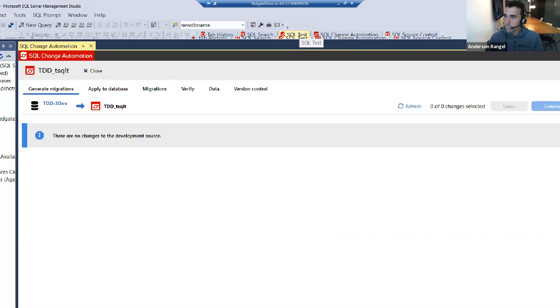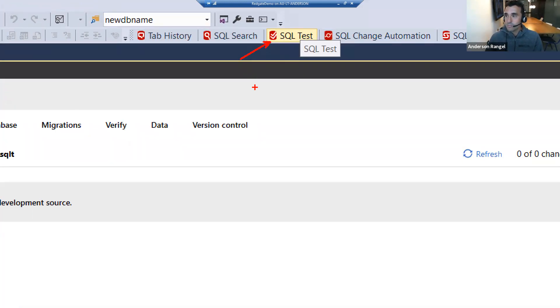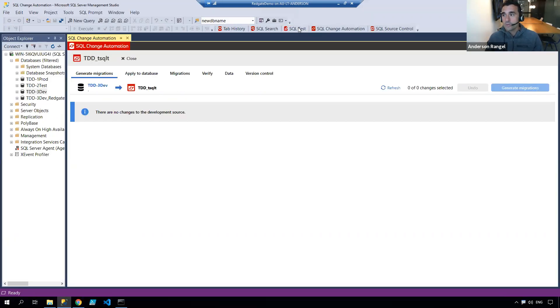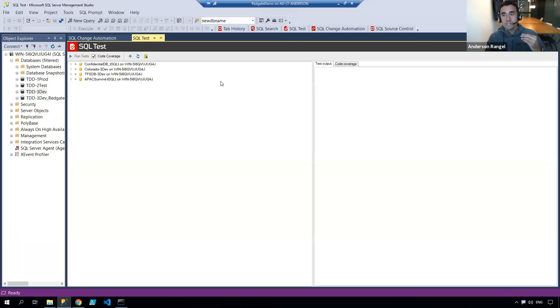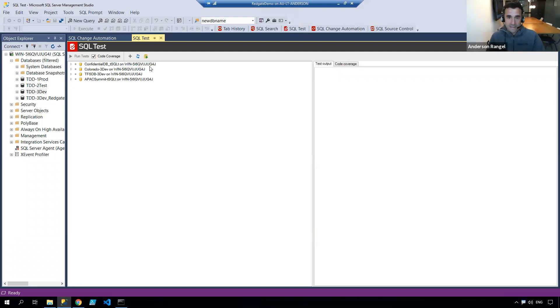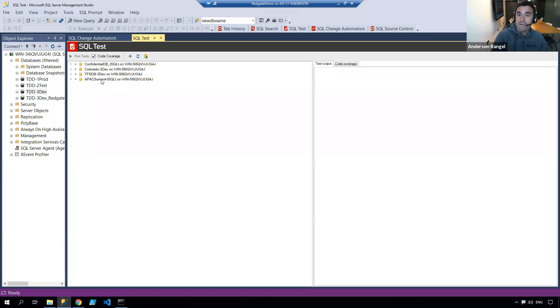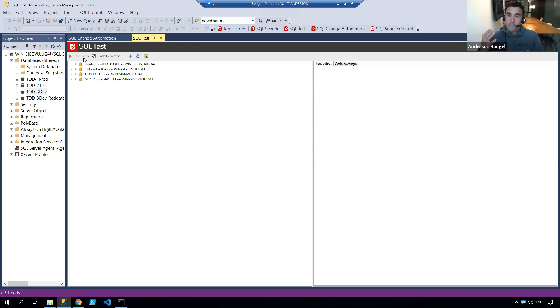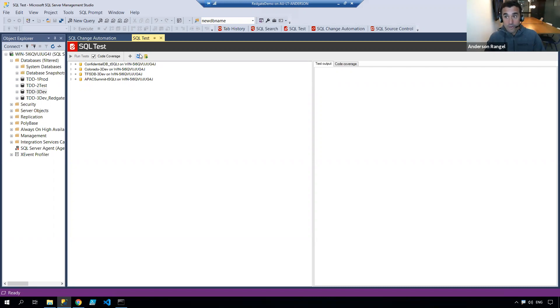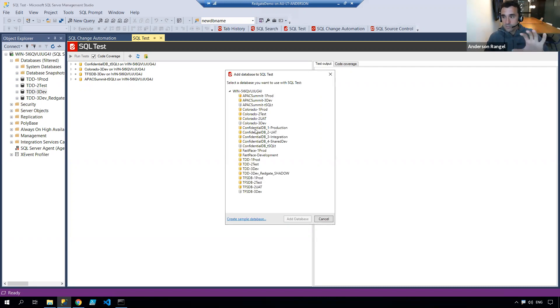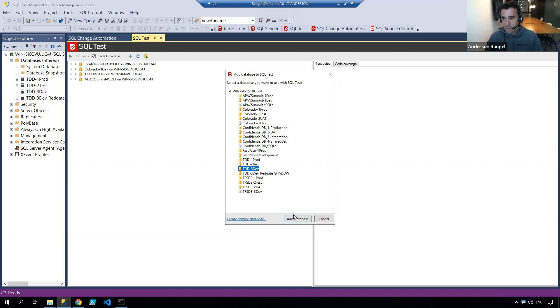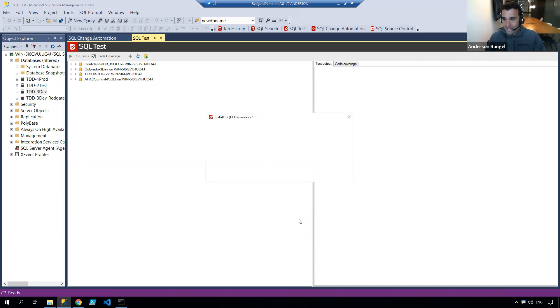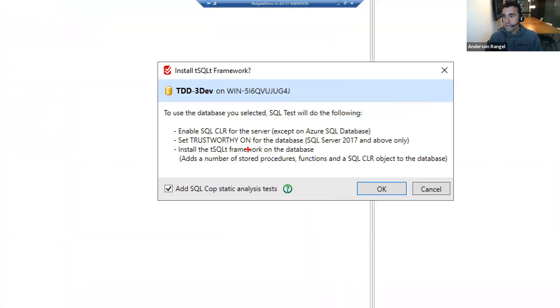We use what we call the SQL test product, which will allow me to install the TSQLT framework against any particular database. In here I can see I have four databases that I have a library of tests created against. This is a great way to manage the library of tests you have against multiple different projects. For now, all I want is to install the framework against my development environment. When I click add database, a few things are brought to my attention: I need to enable SQL CLR, which is already enabled.